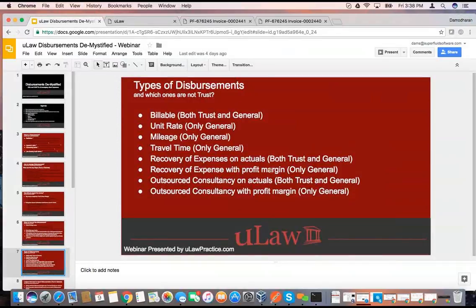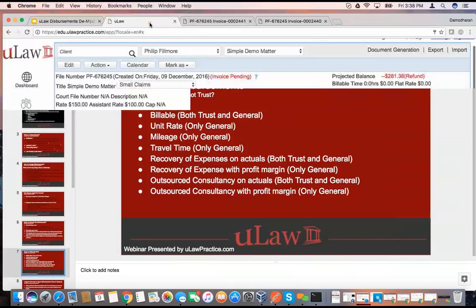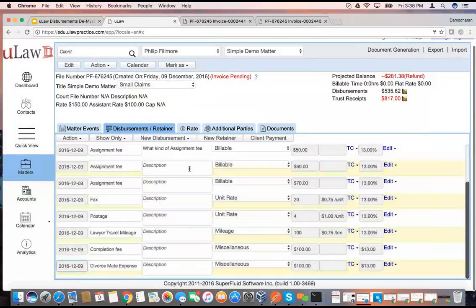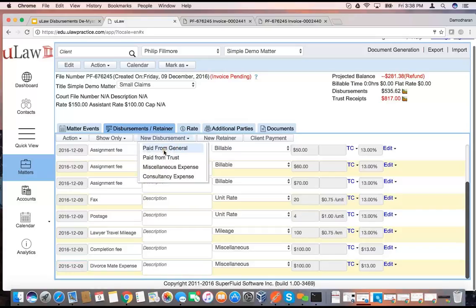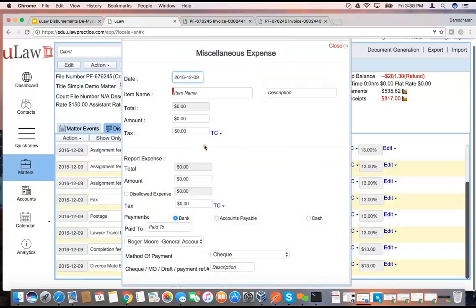That is the fundamental difference for a recovery of expenses where there's a profit margin. To summarize: paid from trust — very simple and straightforward. Paid from general — basically it's actuals, unit rate, mileage, all that stuff. Miscellaneous expense you would use in a classic example like real estate where you're making money. You can even put fax here and say I had no expense but I'm charging you $50 for fax — that's where you would use miscellaneous expense.